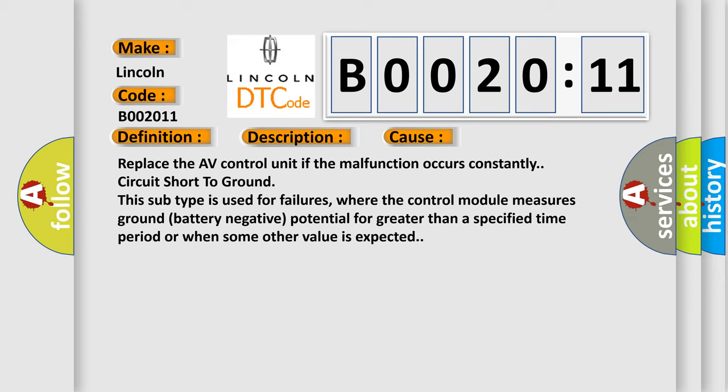This subtype is used for failures where the control module measures ground battery negative potential for greater than a specified time period or when some other value is expected.